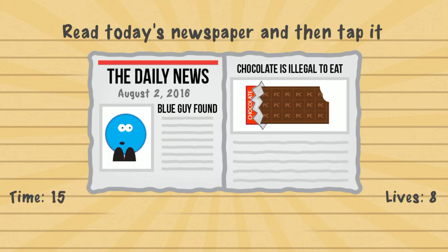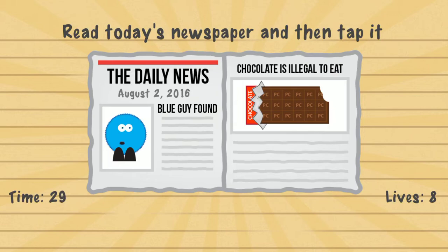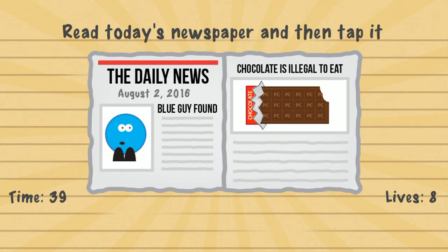Read today's newspaper and then tap it. You have to remember the date shown on the newspaper. It says August 2nd, 2016. Tap August 2nd, 2016.